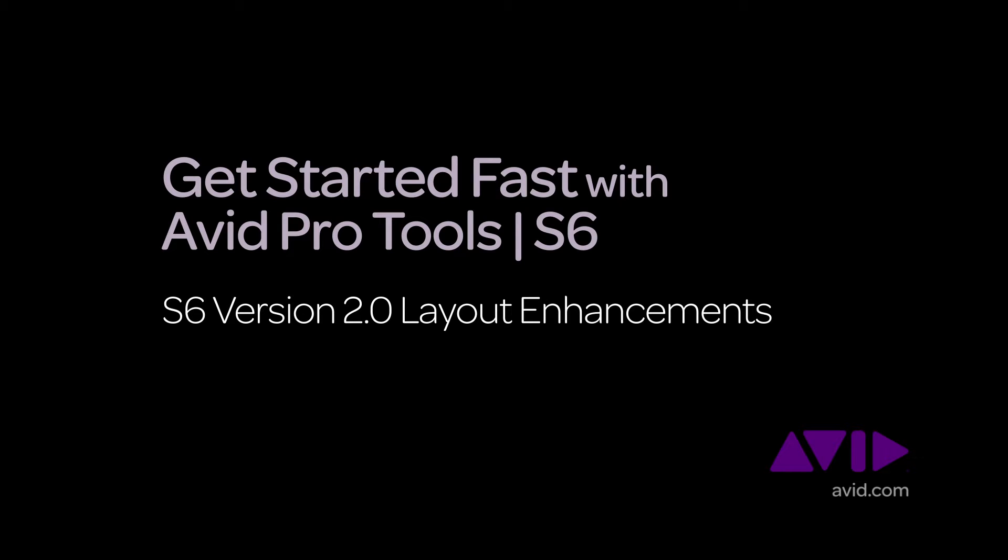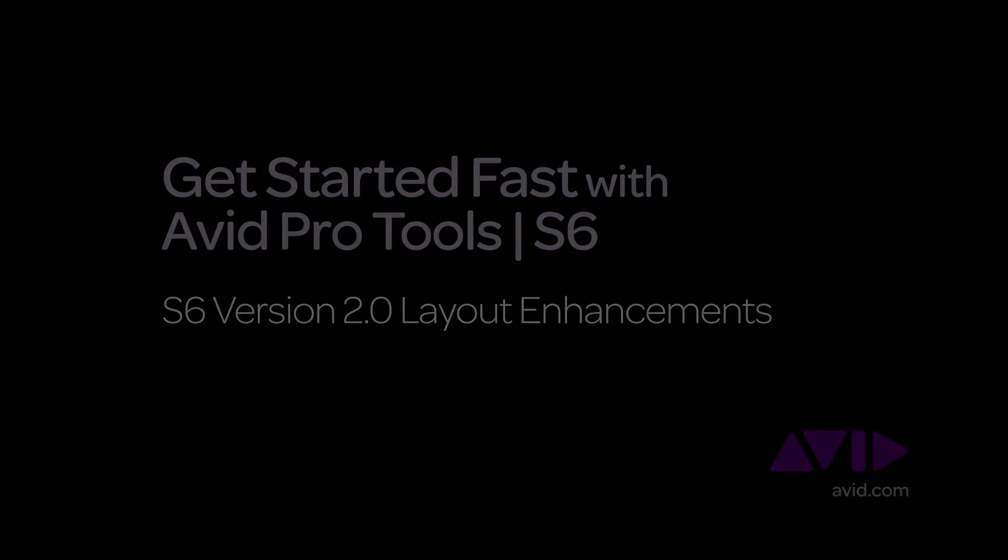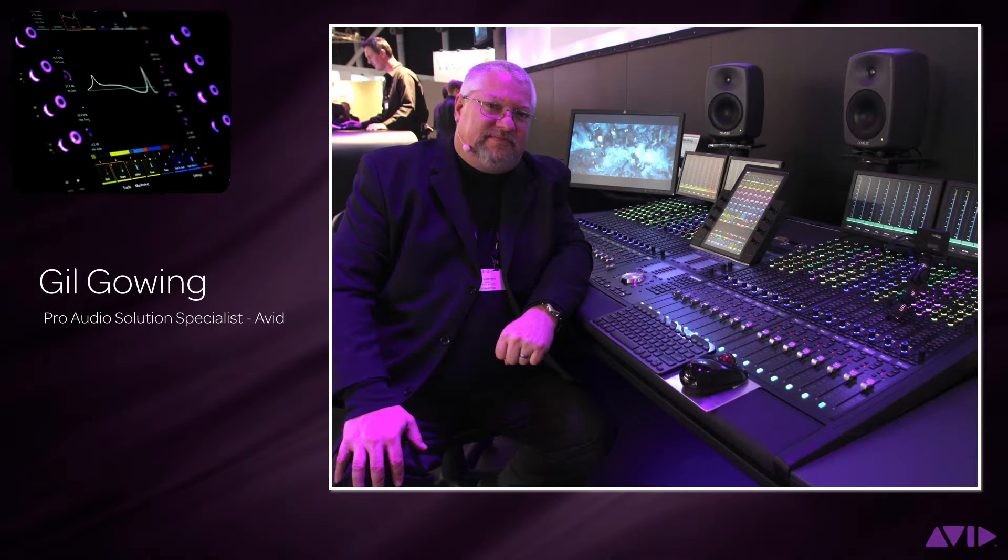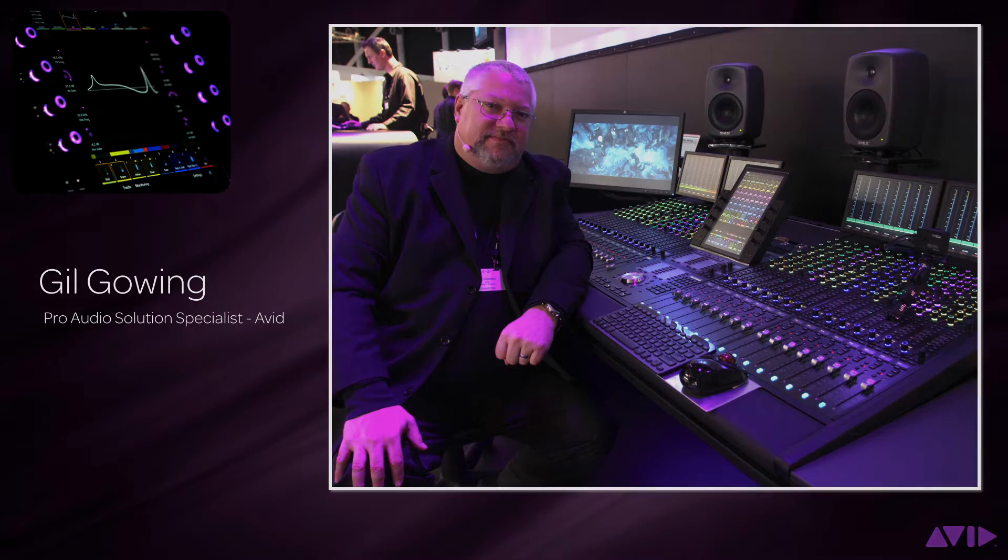Hi and welcome to the Get Started Fast with Avid Pro Tools S6 video series. My name is Gil Gowing, Pro Audio Solution Specialist for Avid.